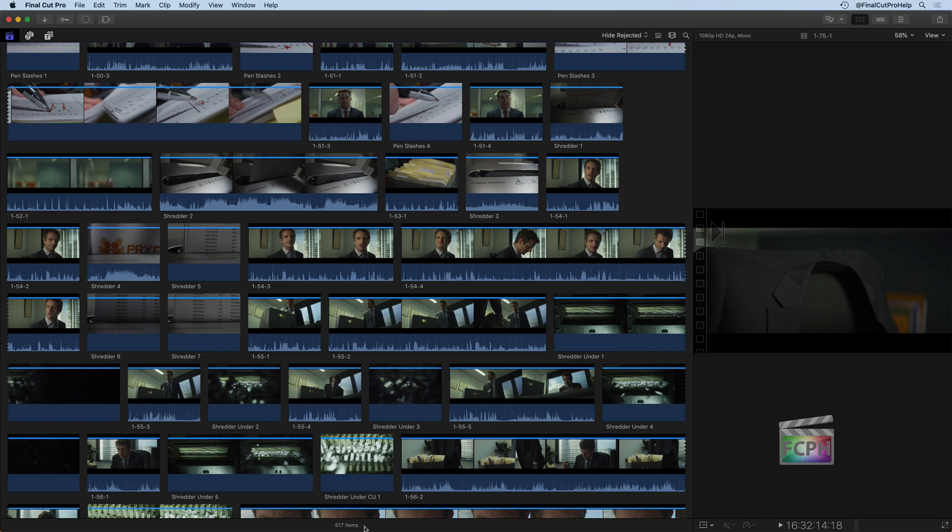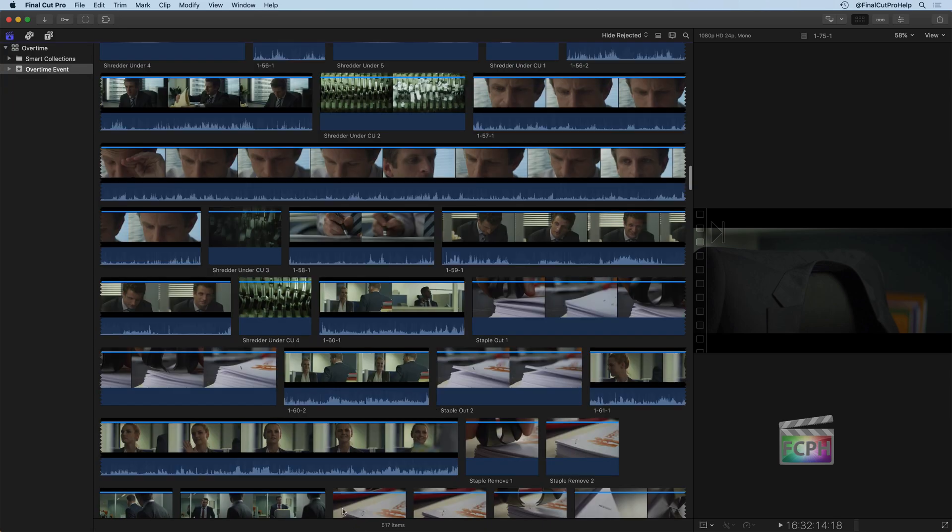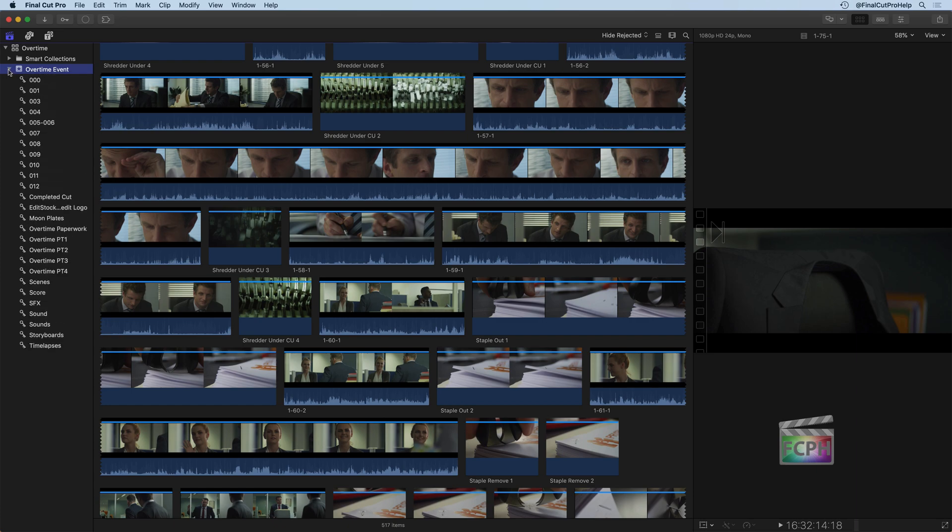But on your keyboard, use Command and the Grave accent, which is the one next to the number one key on your keyboard. Or you can go up to the top left and click on the little button to show your library sidebar. And you'll notice we have our Overtime event selected here. To the left of it, there's a little drop down triangle or menu that you can click on.